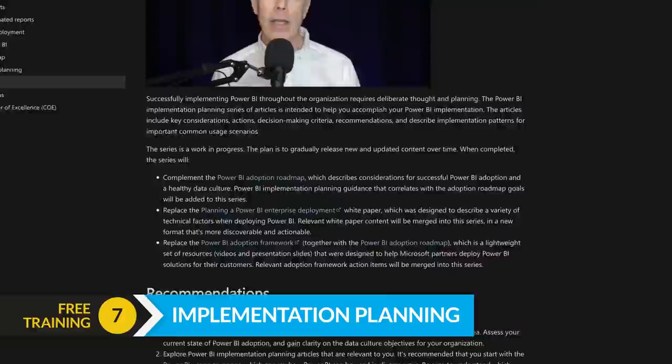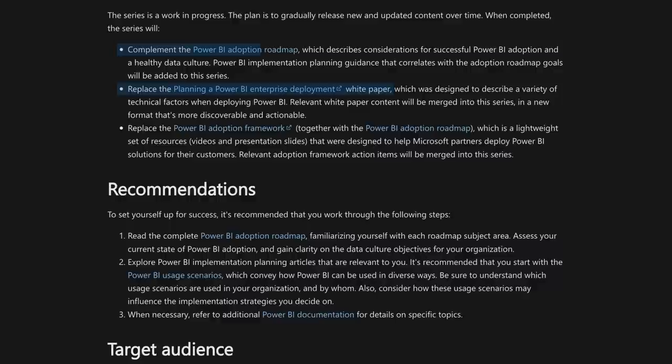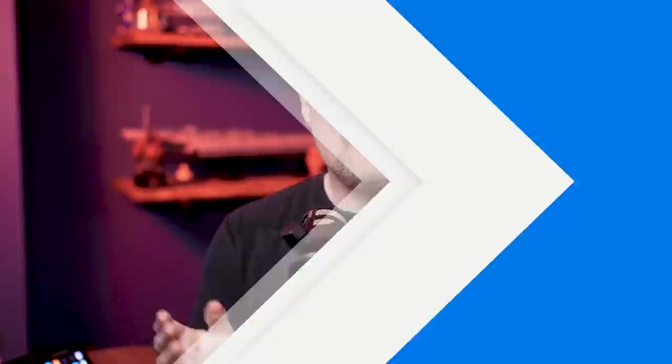The other area that complements the adoption roadmap is the implementation guide. This is meant to replace the enterprise deployment white paper and complement the adoption roadmap. Other content will be added over time, so definitely check back. Together, both of these allow you to grow Power BI in your organization in a smart and thoughtful way.